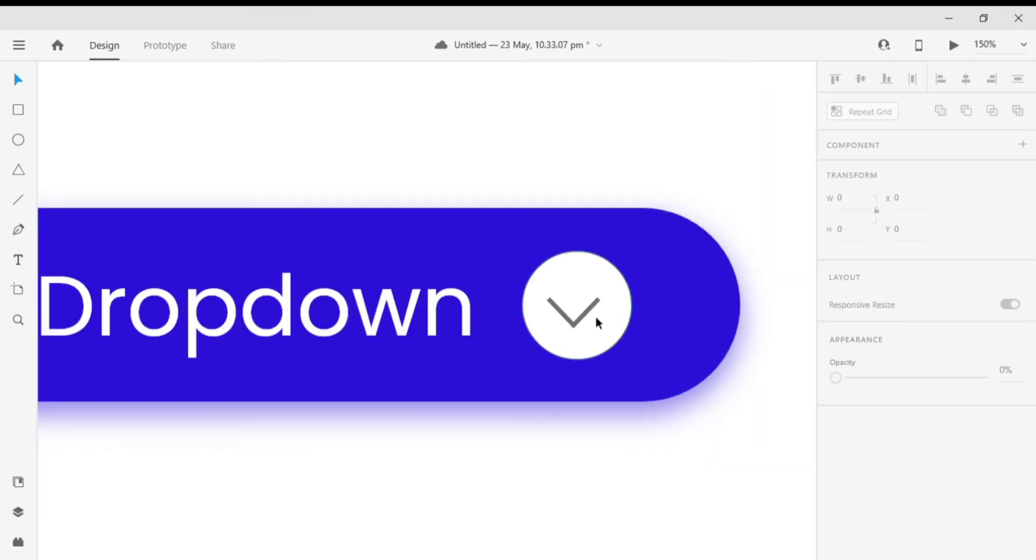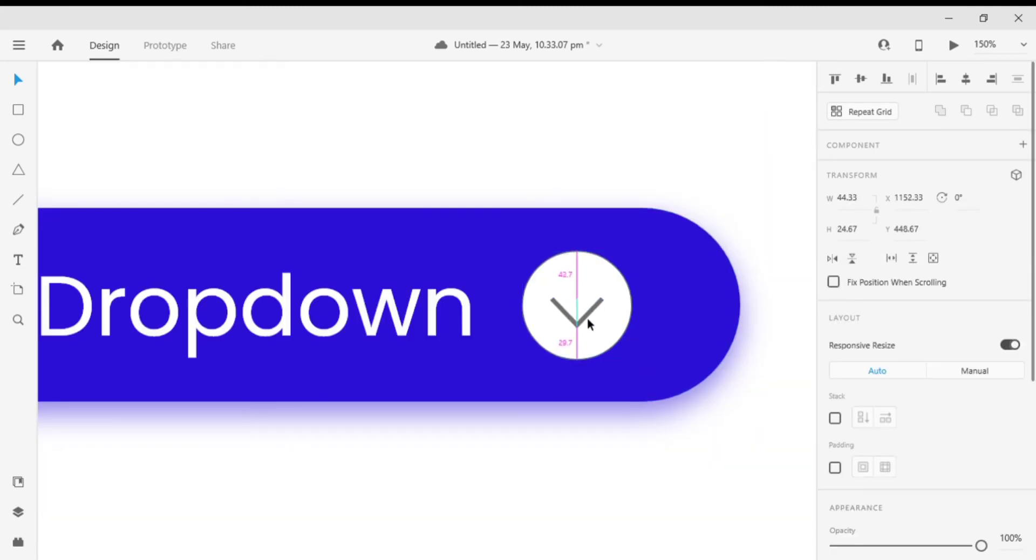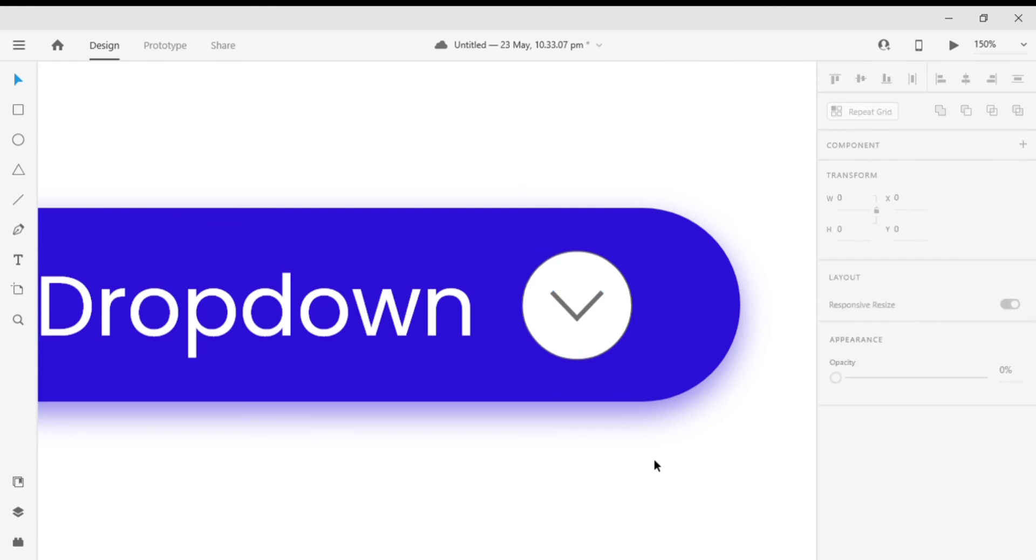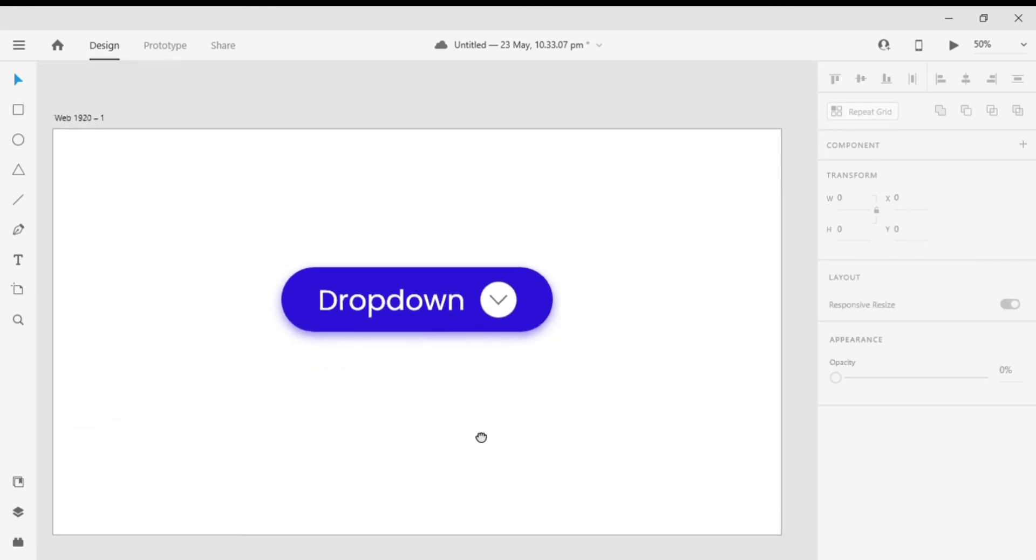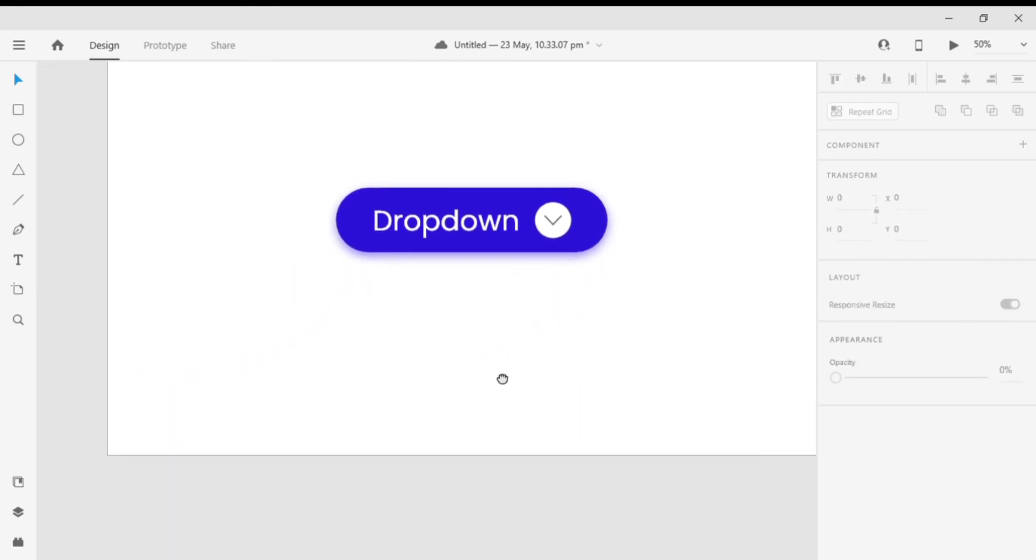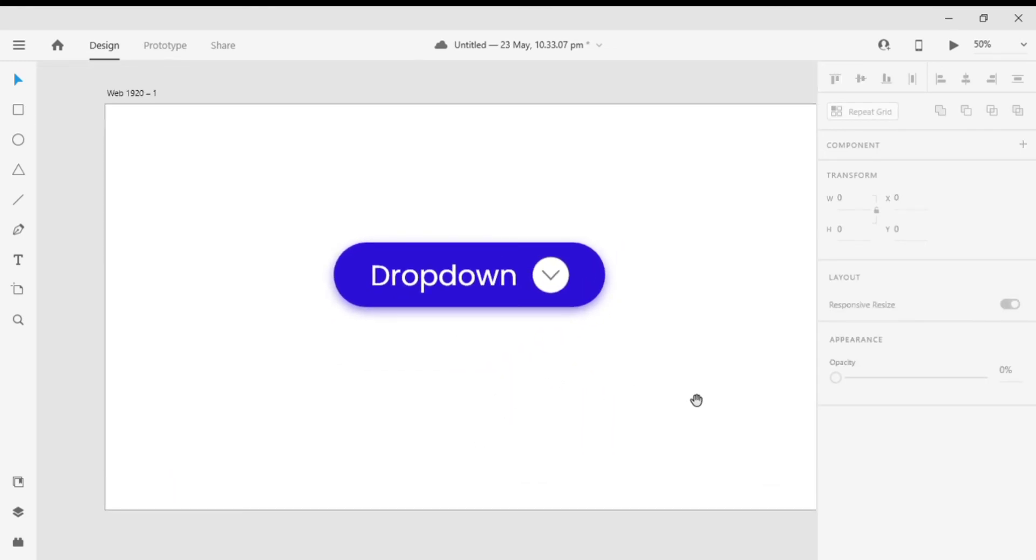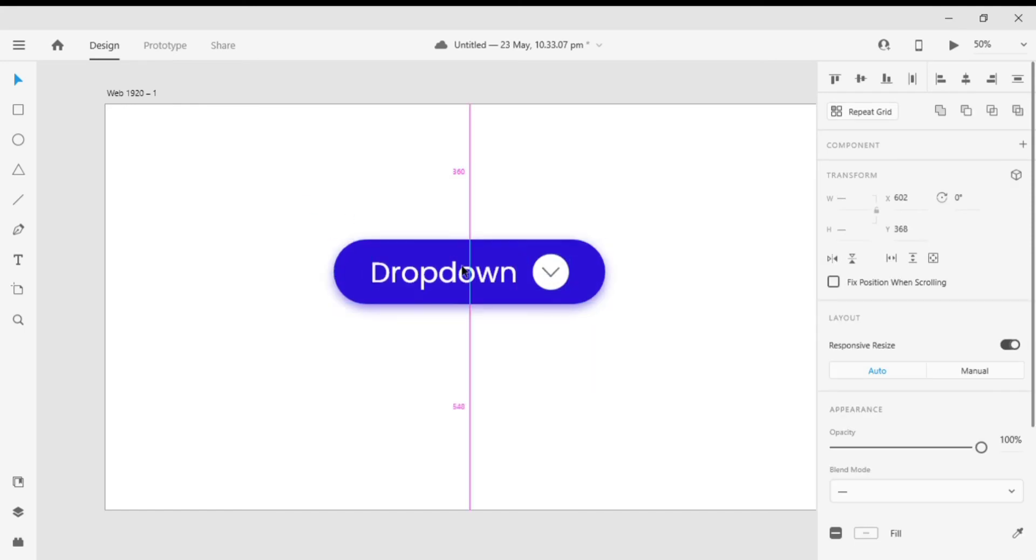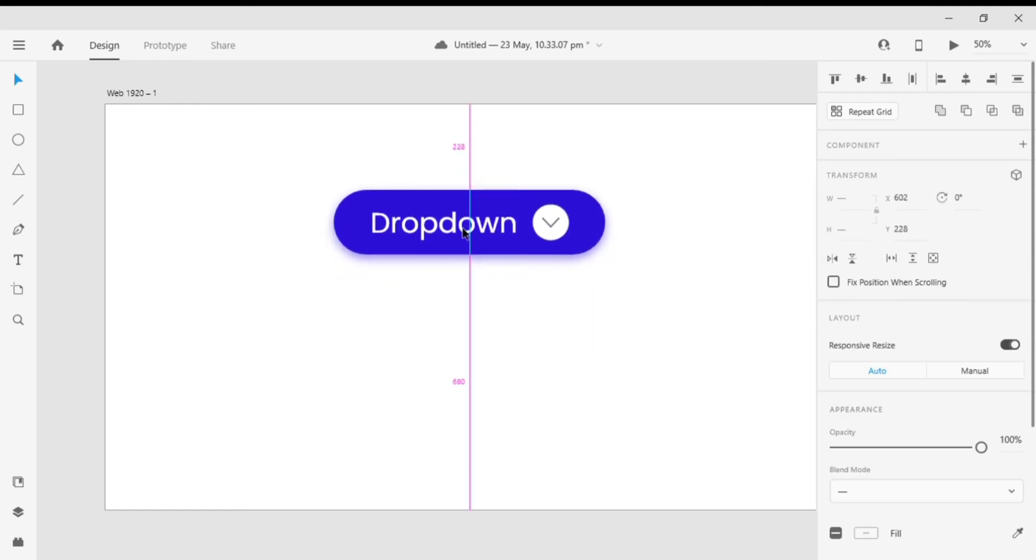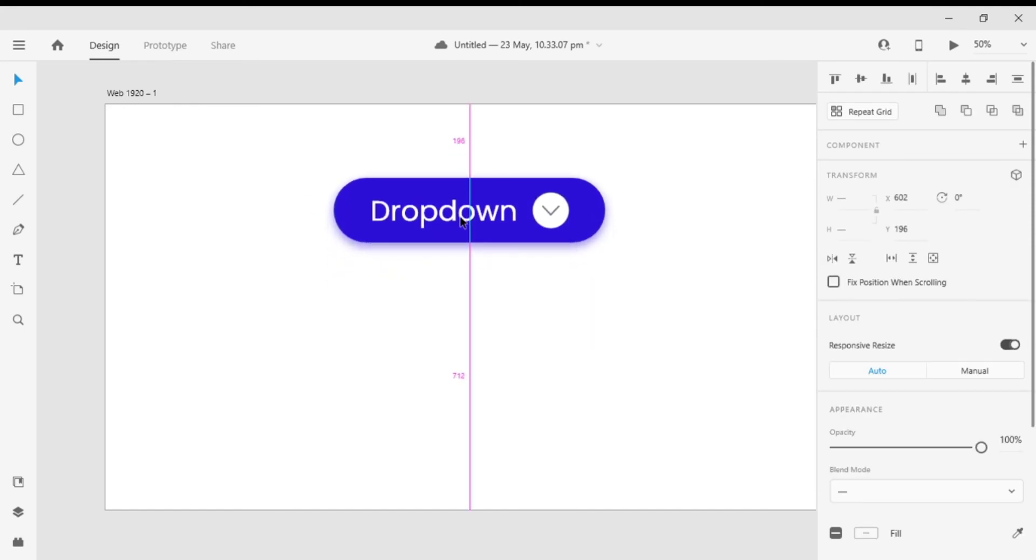And align it to the center of the circle. Our dropdown button is ready. Let's make the dropdown menu.